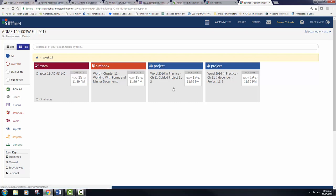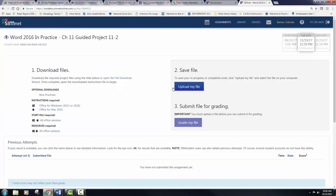For this project you will use a master document and subdocuments to create a training guide for the Skiing Unlimited program. You insert subdocuments into a master document, split and merge subdocuments, change heading levels, and arrange sections for a subdocument.